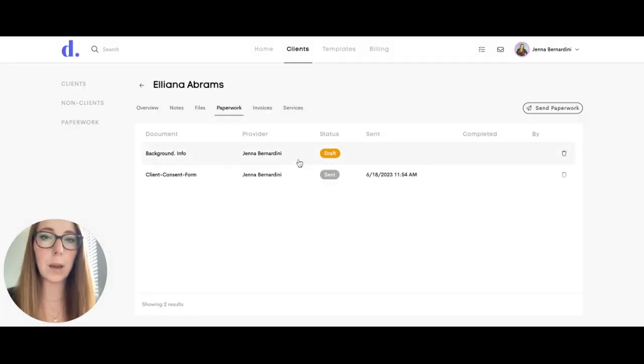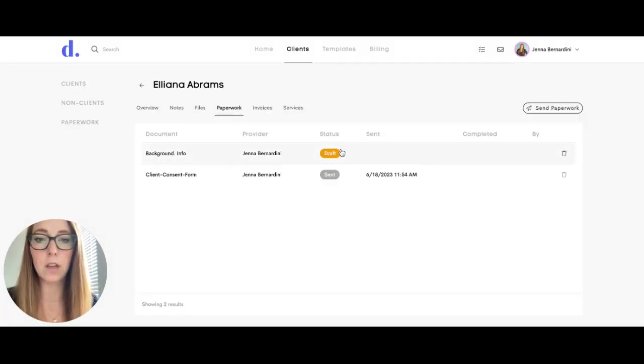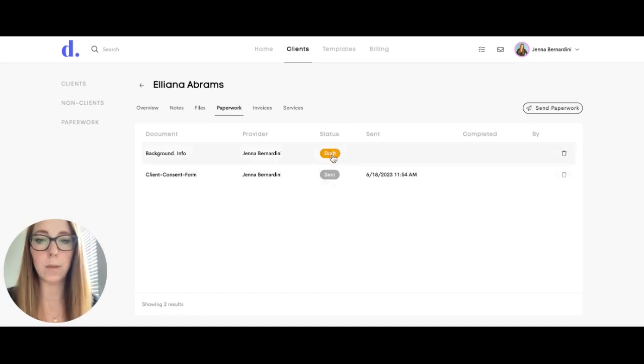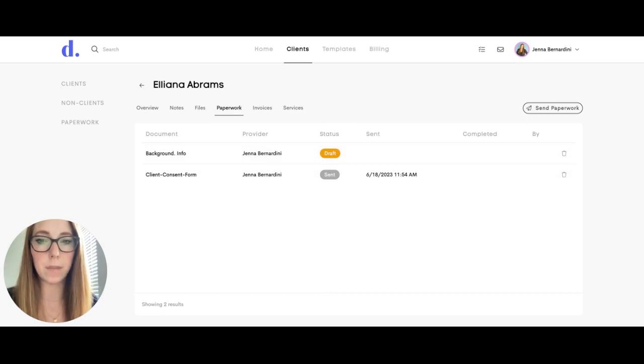Since I didn't complete it, it just shows as a draft. The status tab will show whether the document is a draft, has been sent, viewed by the client, or completed.